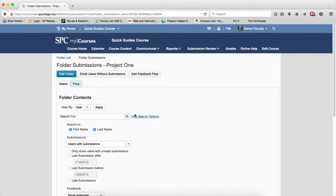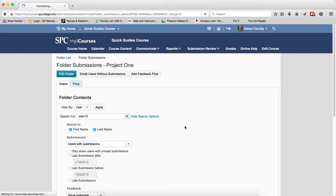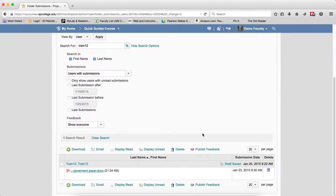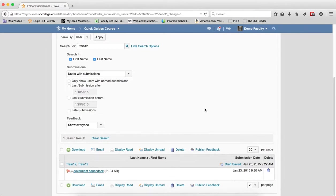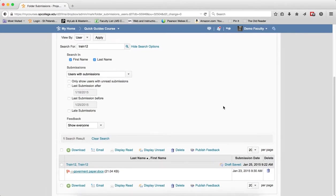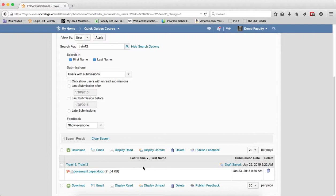If you want to search for a specific student's name, click in the Search For field, type in the student's name and click on the search icon. The nice thing here is that if you have a student asking why they got a certain grade on their Dropbox submission, instead of scrolling through a list of 20 or 30 or 40 names, you can actually search for their name and get it.